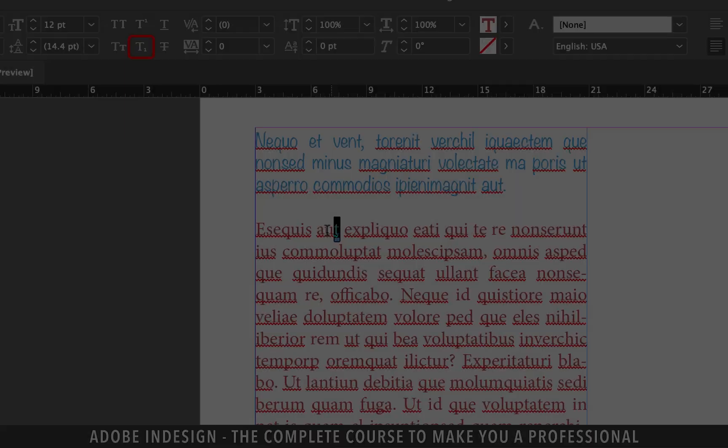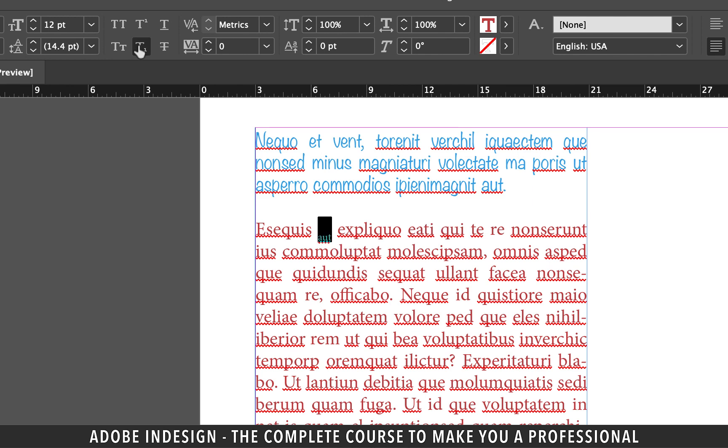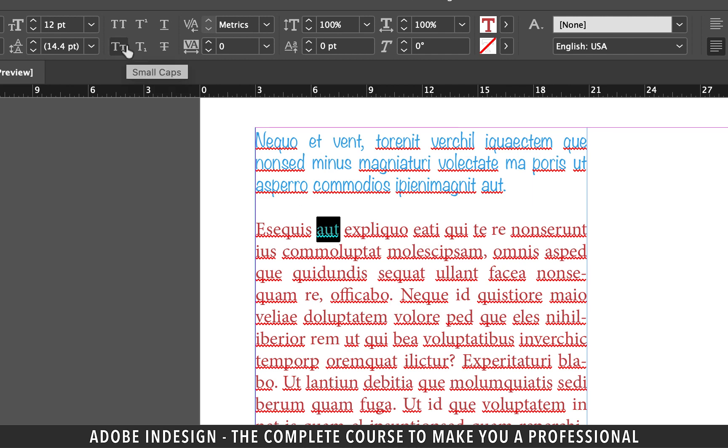Similarly, the T just below it is the subscript used for the same reason and the same way as well. So basically, when you select superscript or subscript from the character panel menu, InDesign scales the selected text and shifts its baseline, which is why it either gets dragged up or down.